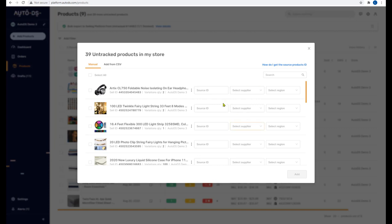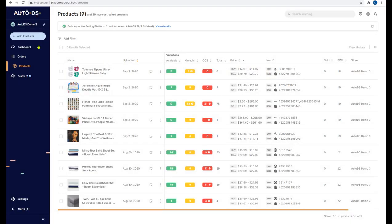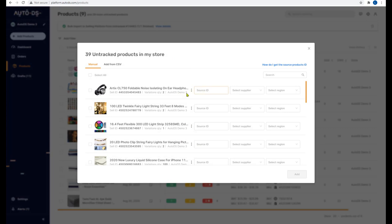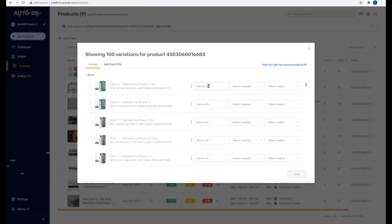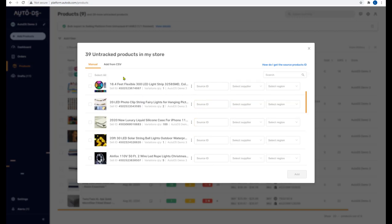Rinse and repeat for each of your untracked products. If you don't remember which supplier it came from or you don't have the source ID, click the three dots and delete it. If you come up with the information again in the future, add the product again using 'Add Products'. Keep in mind that each source ID refers to a single variant — if you have a hundred different variants, you'll have to put in the source ID for each and every variant, since each differs by color, size, and so forth.